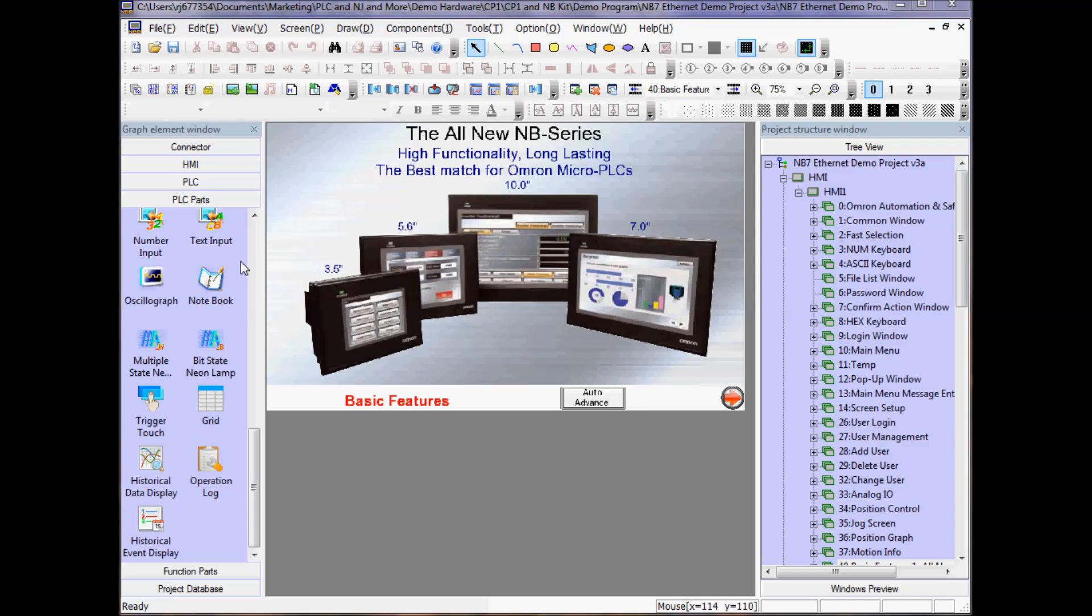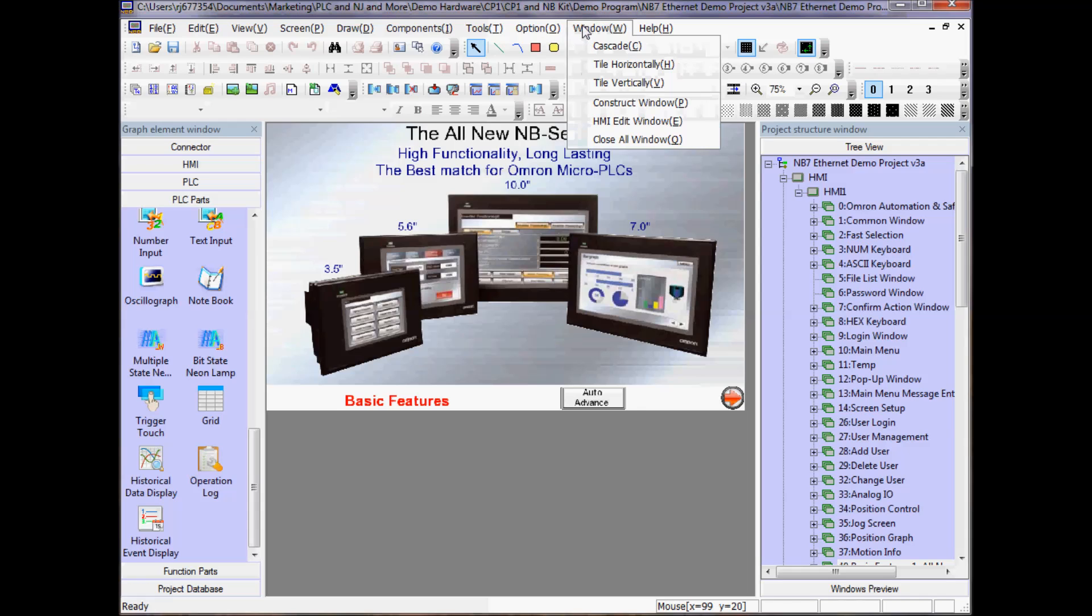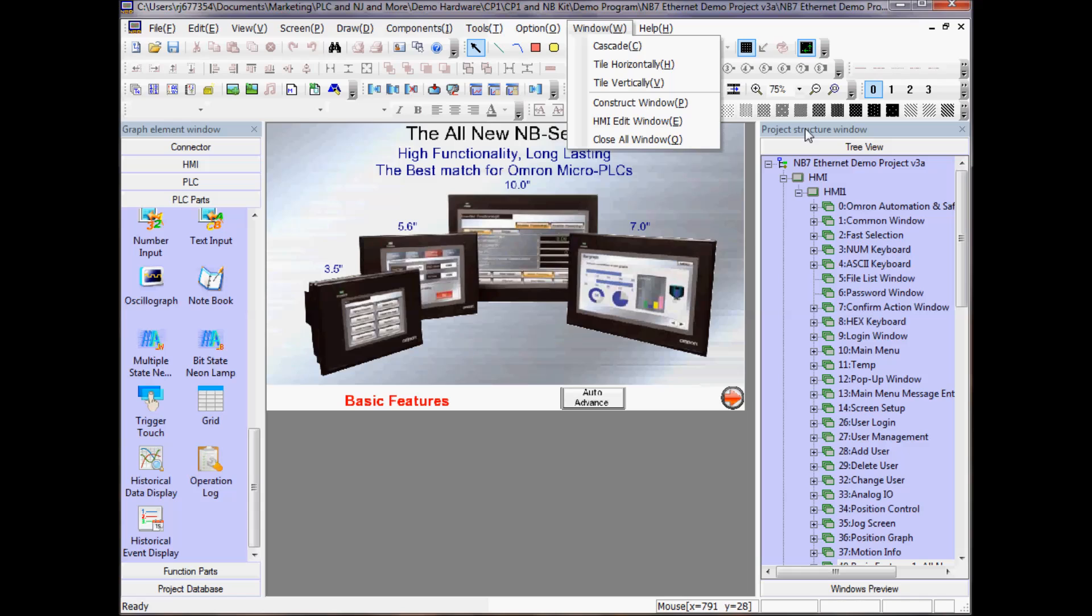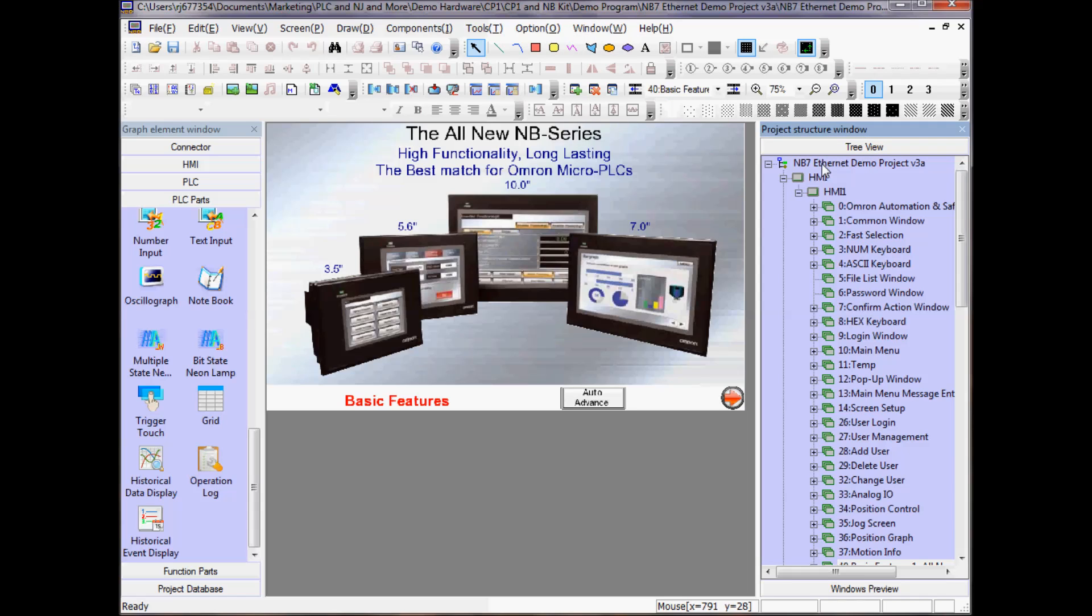Let's view the setup for the project either by going to Window, Construct Window, or by selecting the NB7 Ethernet demo project in the project tree.